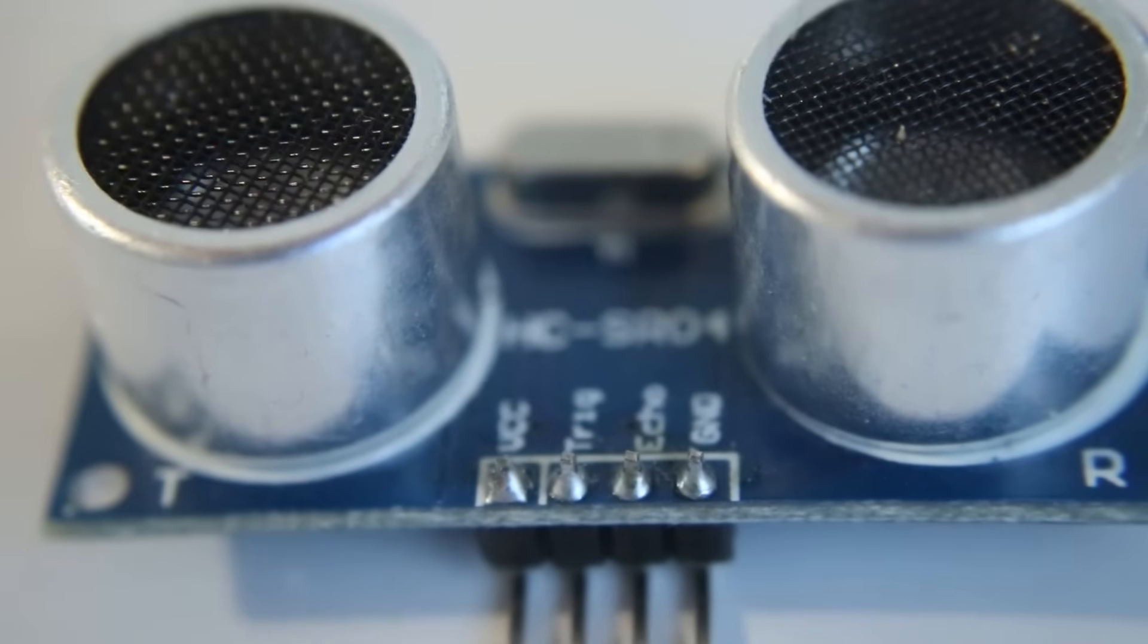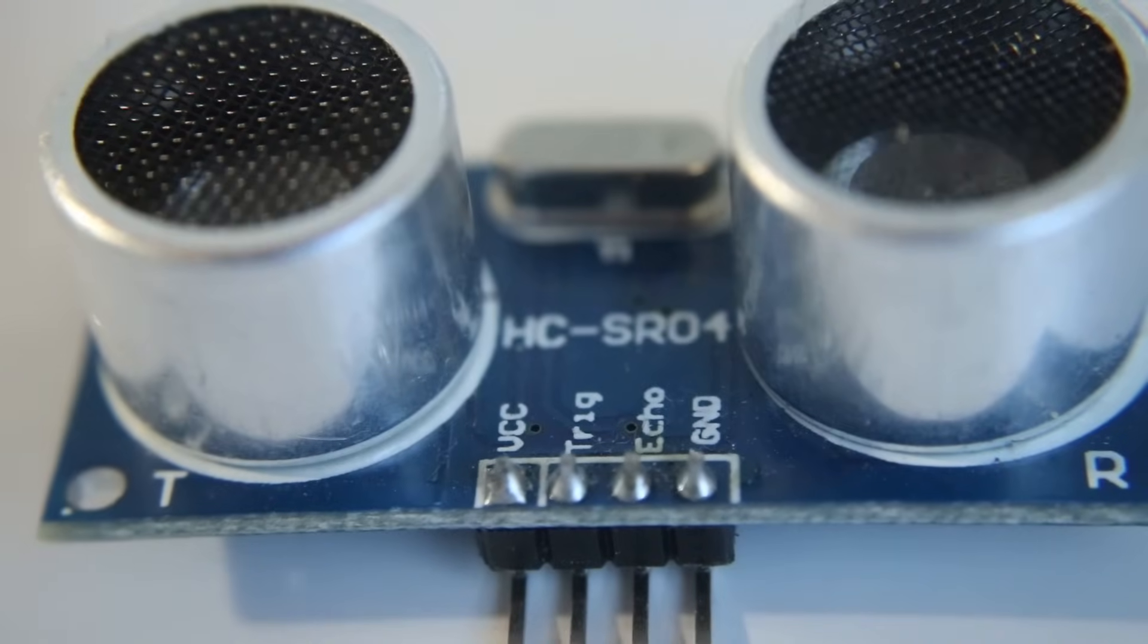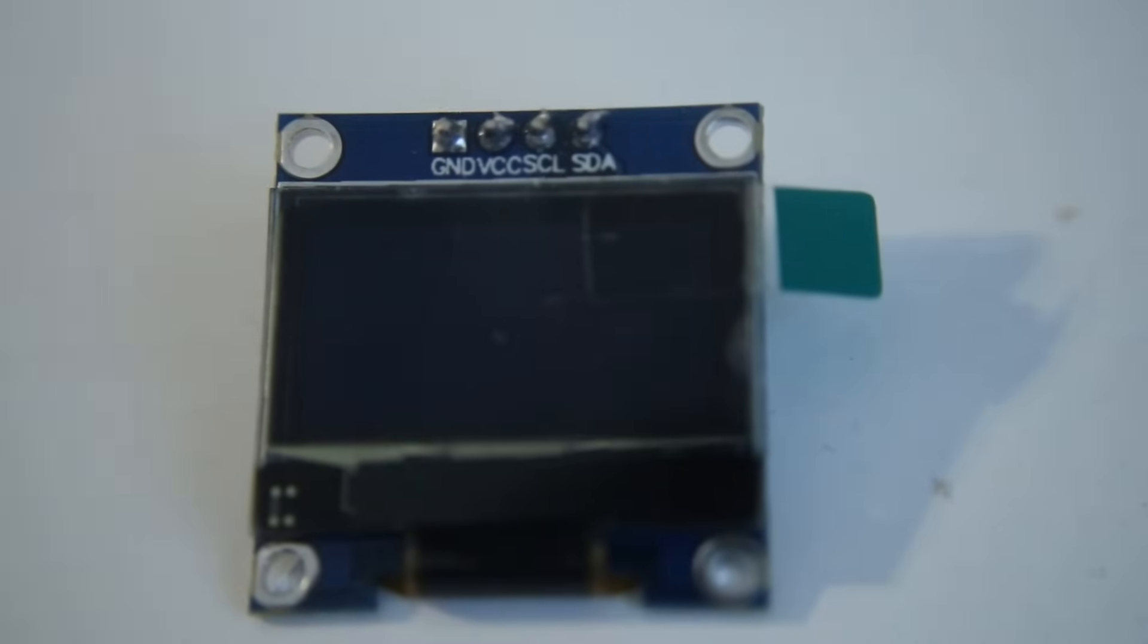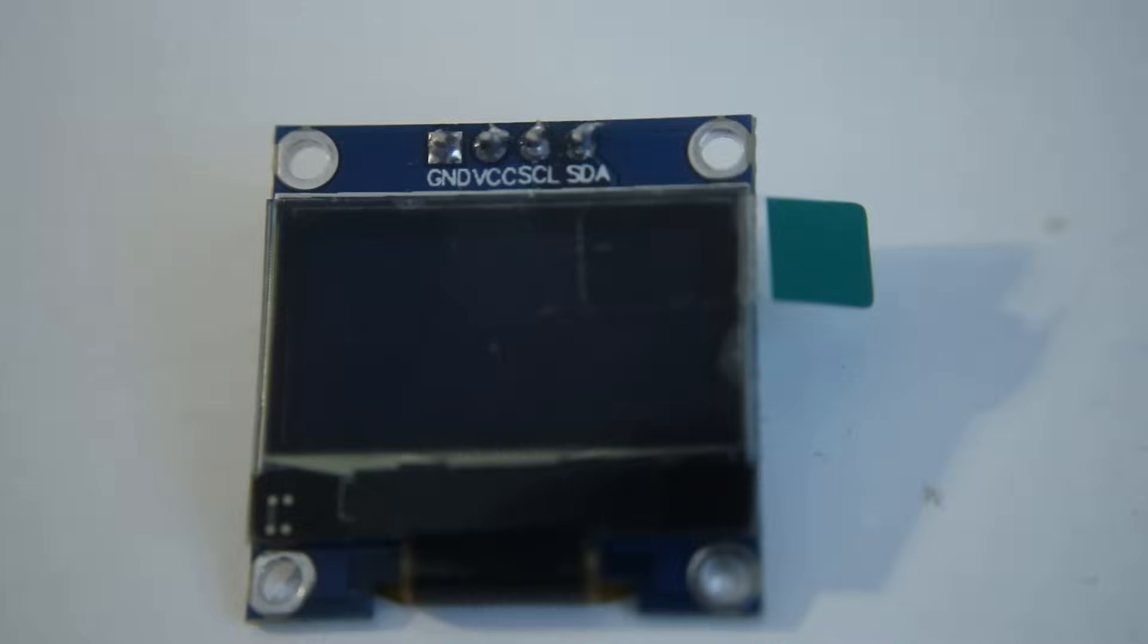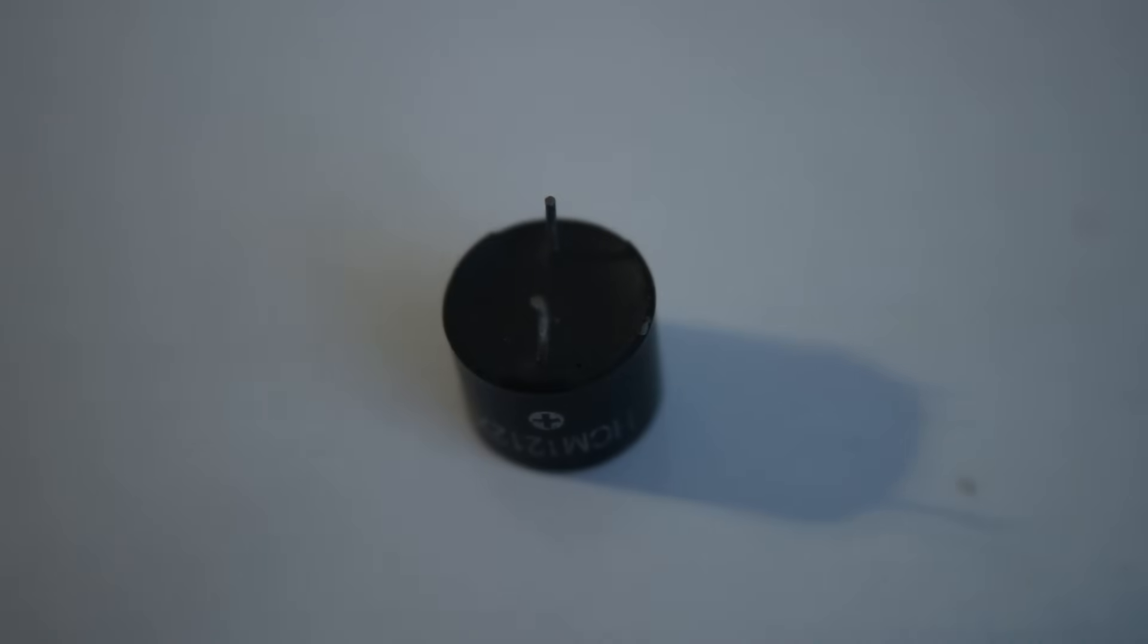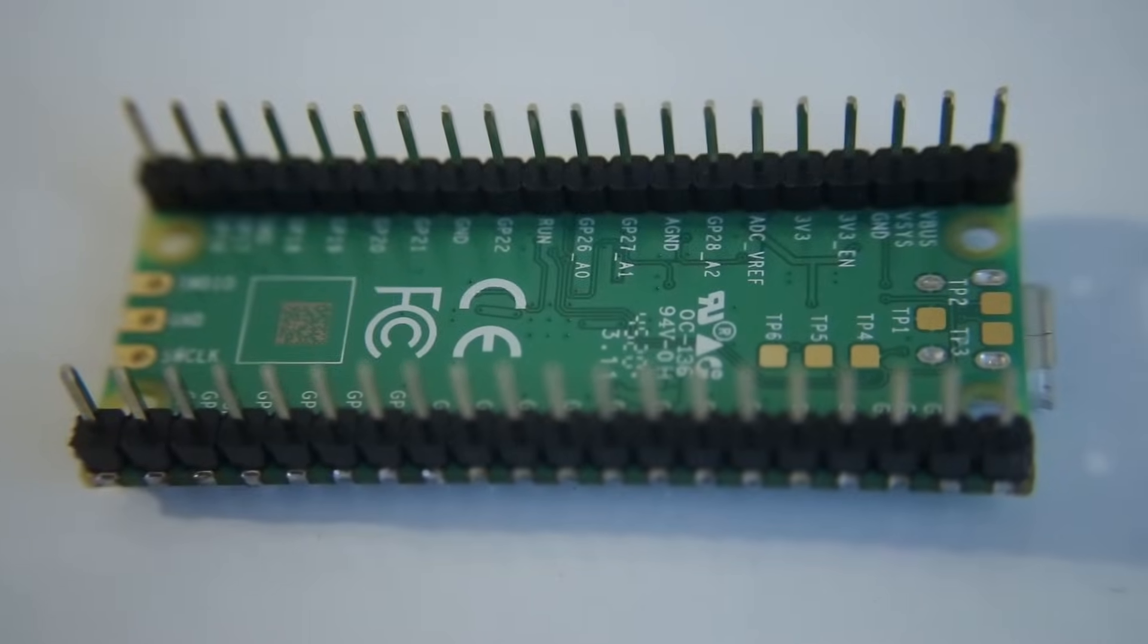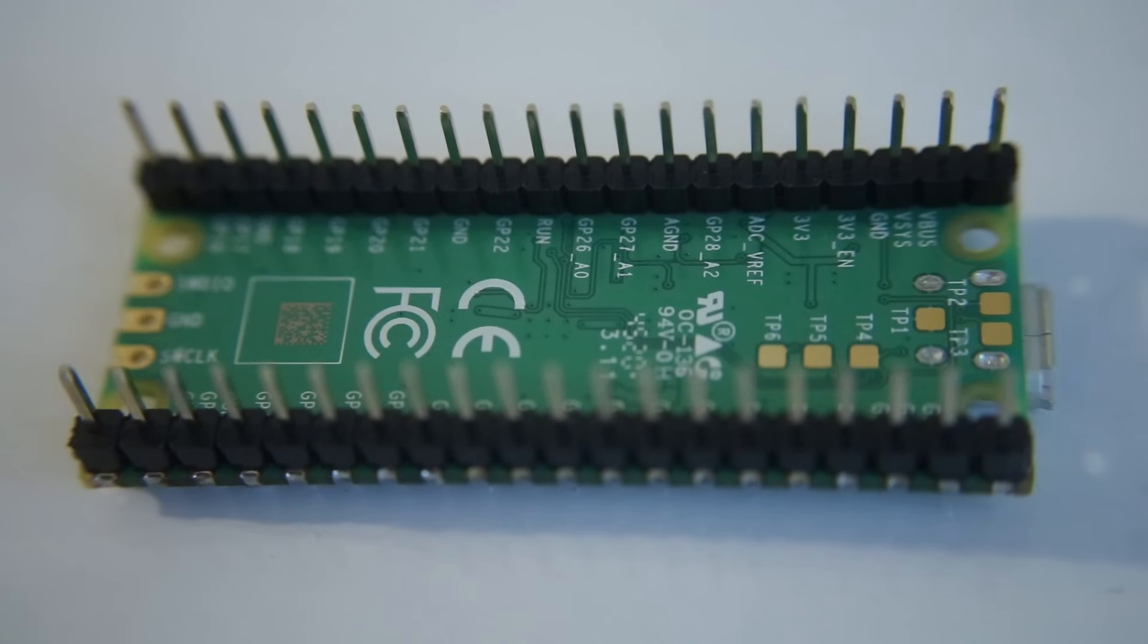You'll notice that each part has a set of pins, and each pin does a specific function. And luckily, these pins have labels to tell us what that function is. Otherwise, you'd have to google a pinout diagram to know how things are supposed to be wired up.